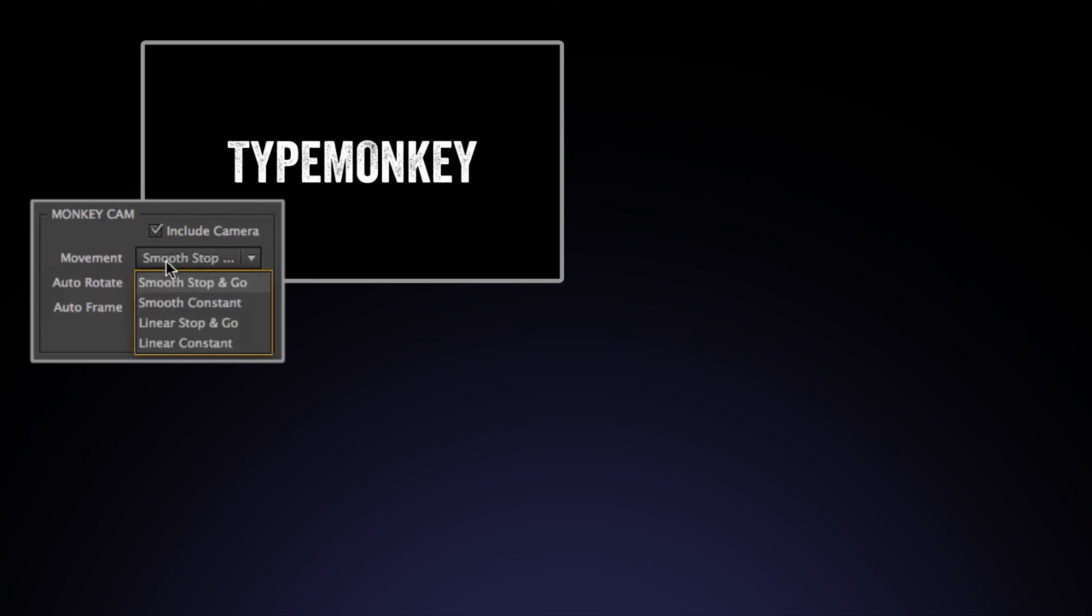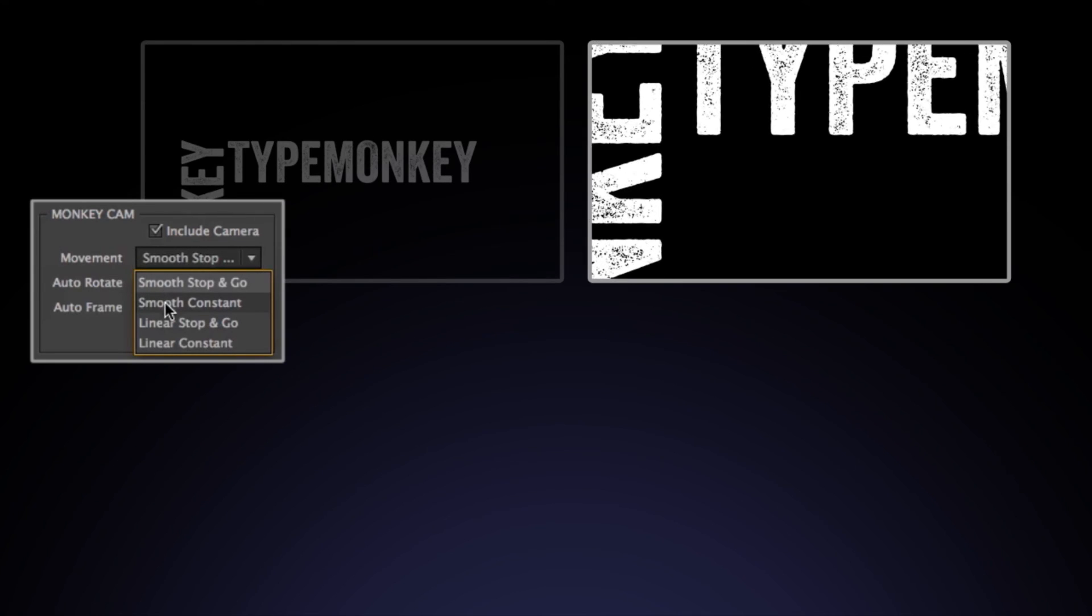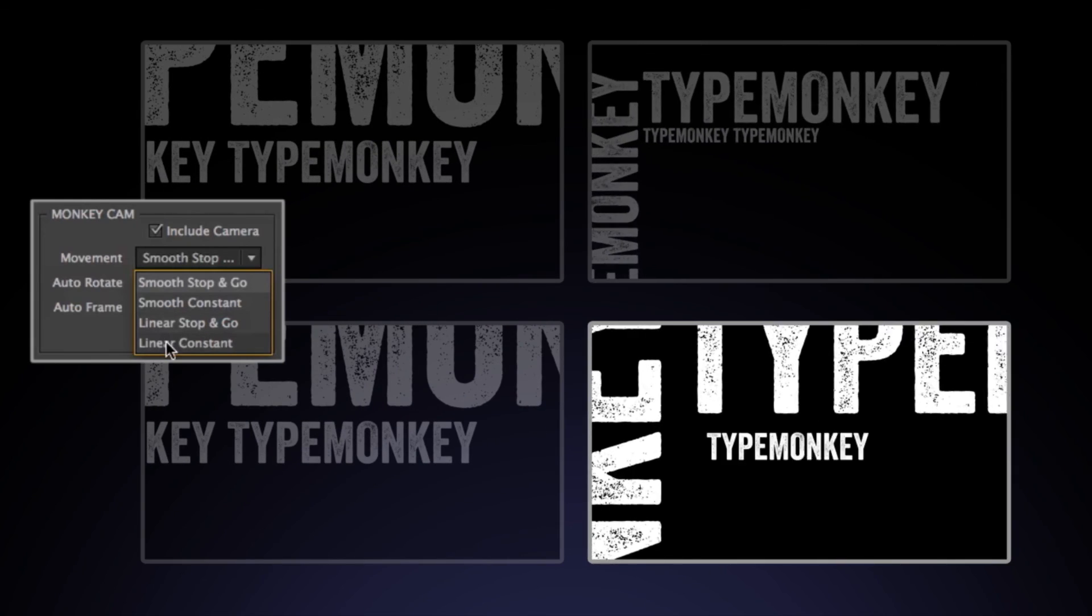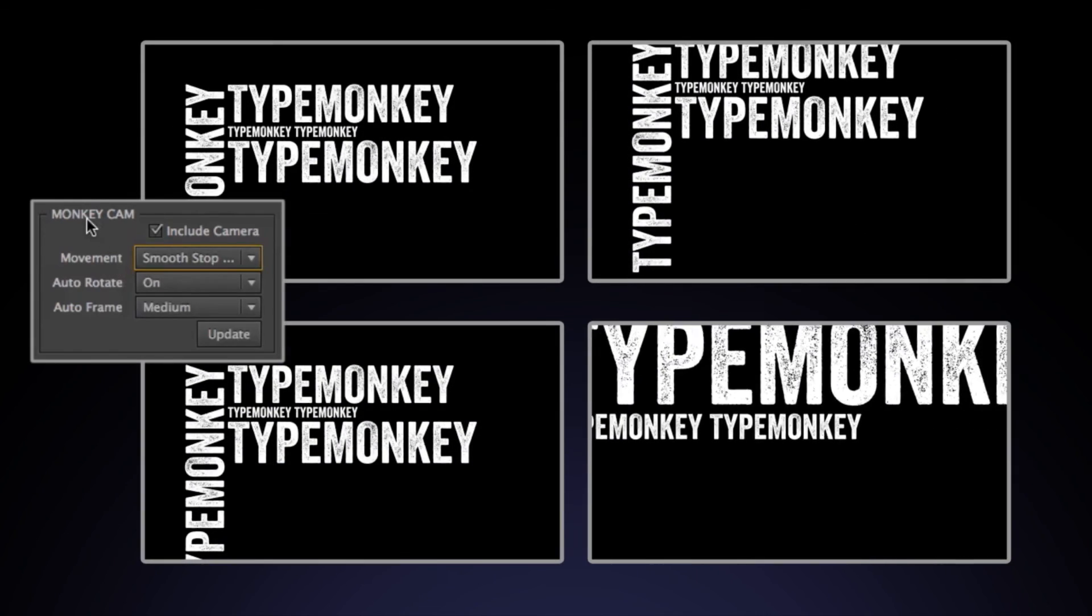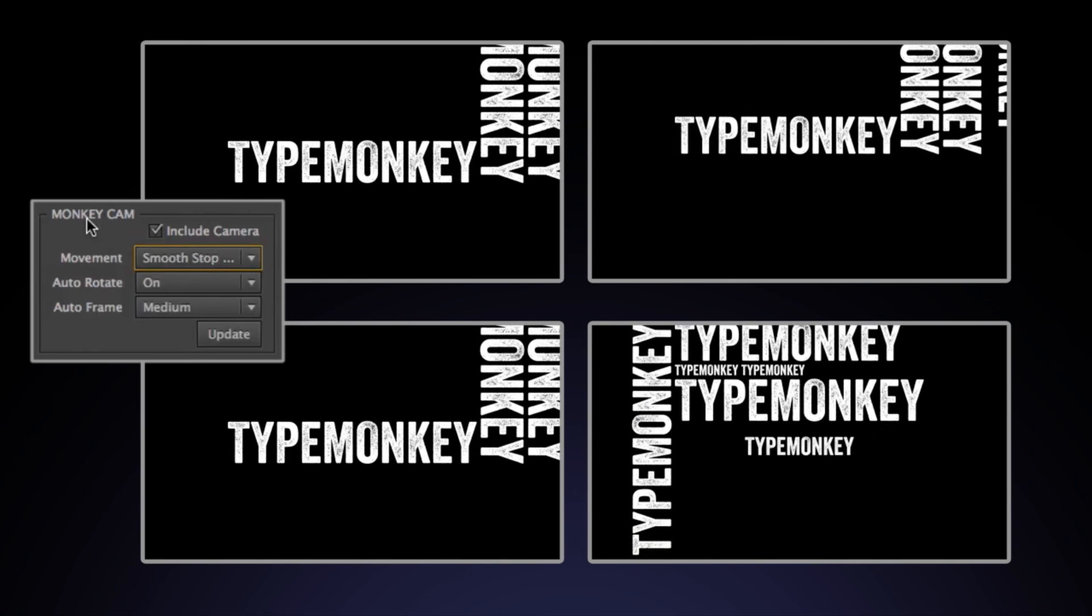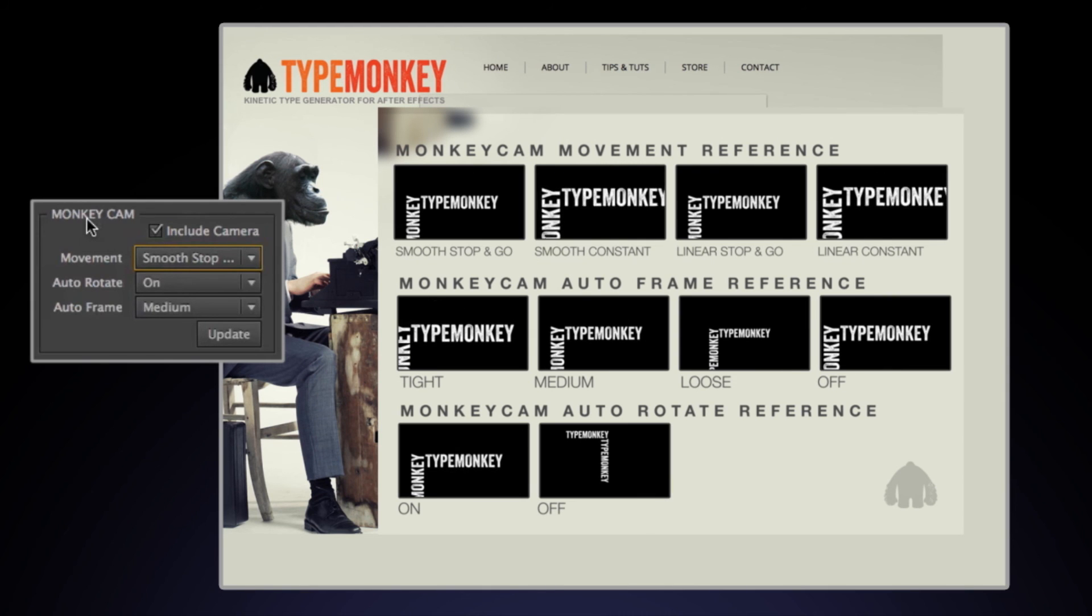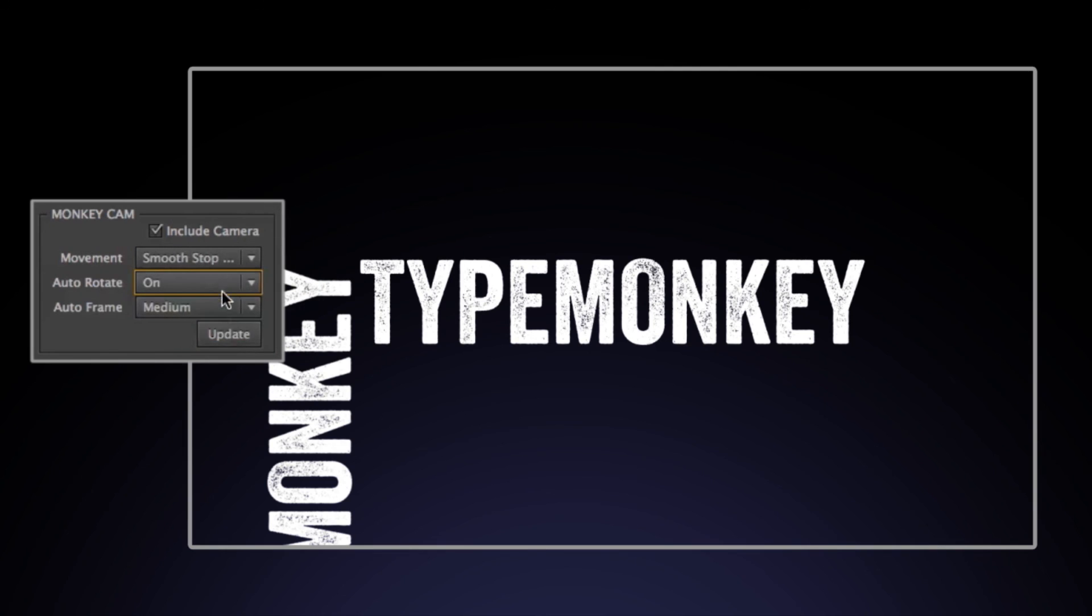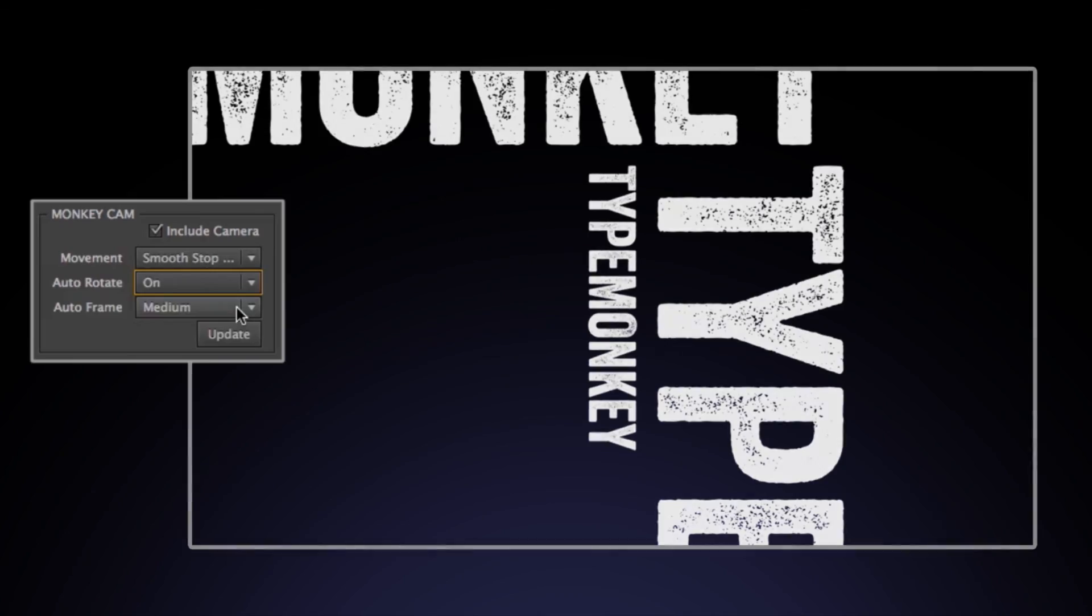Movement is broken down into four options: smooth stop and go, smooth constant, linear stop and go, and linear constant. All of these are automatically in sync with whichever speed is selected in the type animation control. I won't go over these in depth at this point, but you can see what they do and reference them on our website. Auto rotate will rotate the camera with the type. This can be turned off if you want the type to rotate separately from the camera, or not at all.